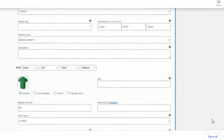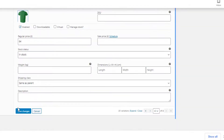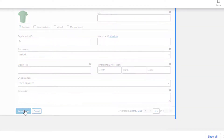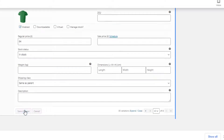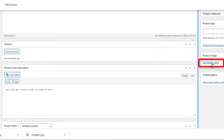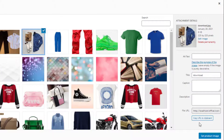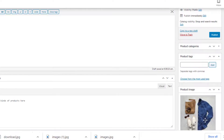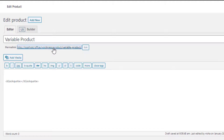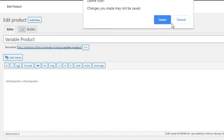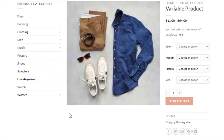I have added images for all the variations one by one. Now you need to set a product image — this image will appear when no variation is selected. Once you finish doing all these things, click on the Publish button. Click on the link to go to the product page. Our variable product has successfully been published.